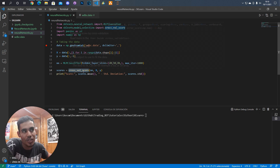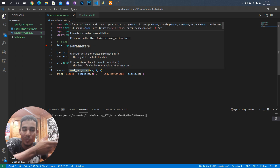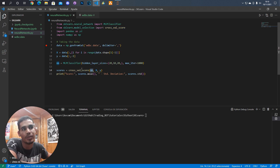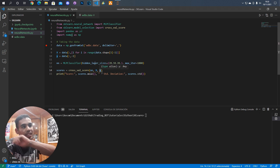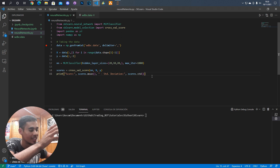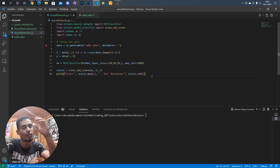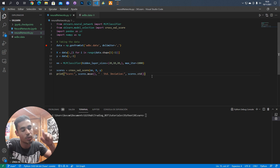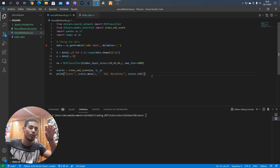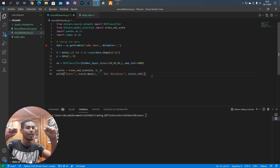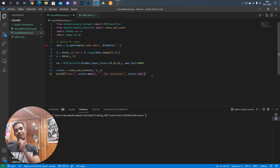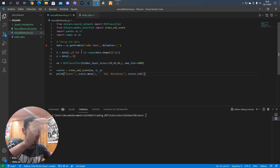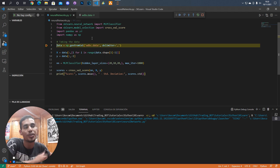Once you have that you can use this function to check how well your neural network did. You just have to send as arguments the neural network, then X the attributes, and finally Y the class. The cross-validation function does something very cool — it divides the data into parts. Let's say we divide the data into four parts: one part is used to test and the other three for training. In the next iteration, a different part becomes the test set, cycling through until all parts have been used as a test.